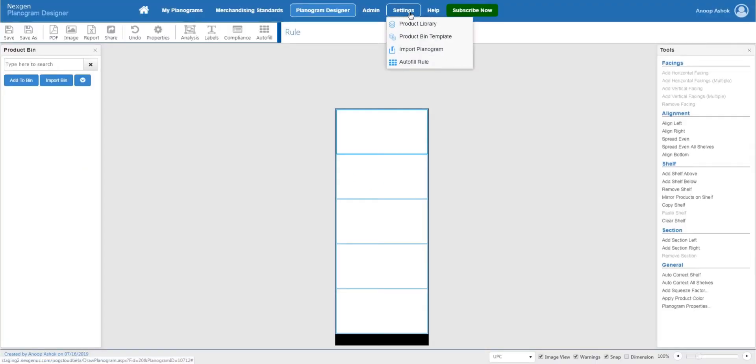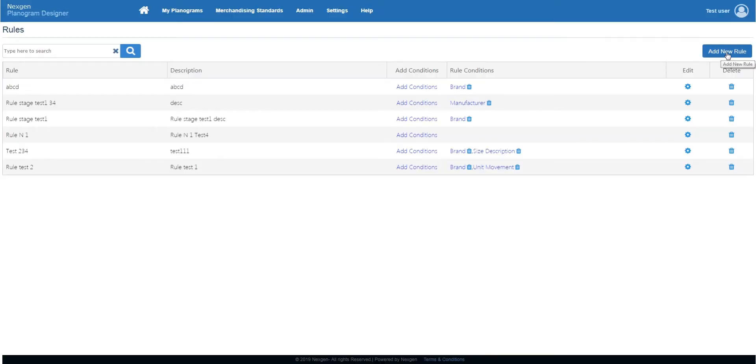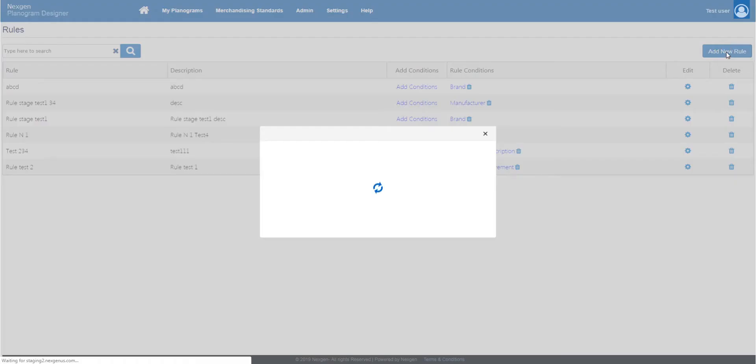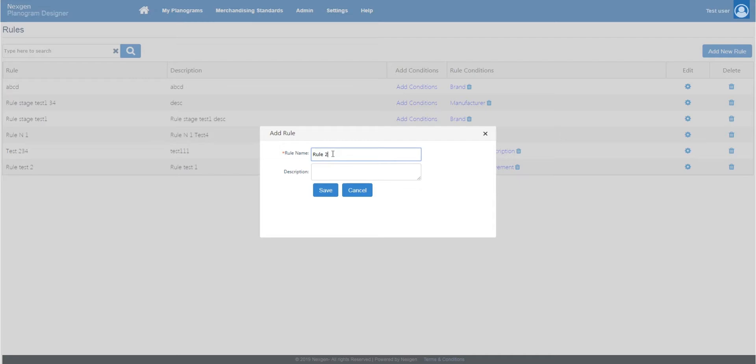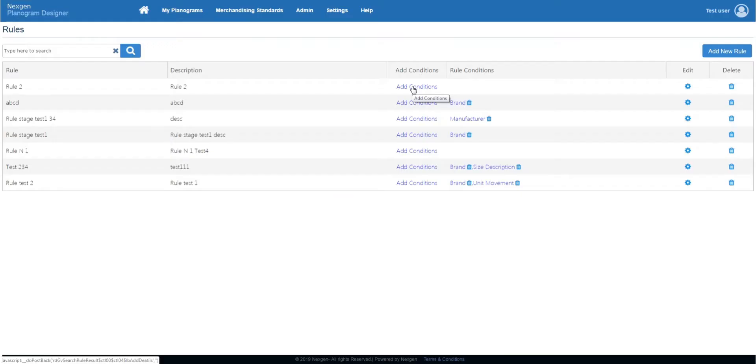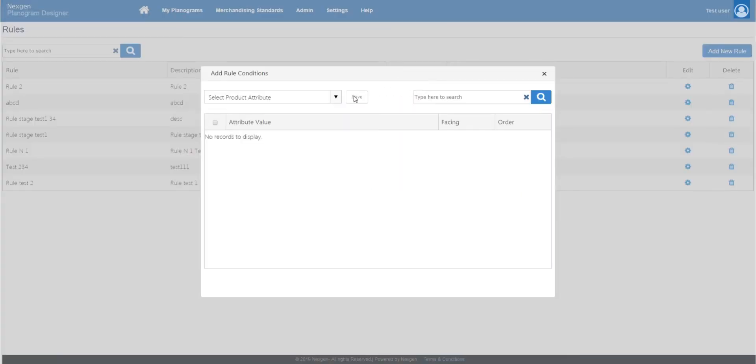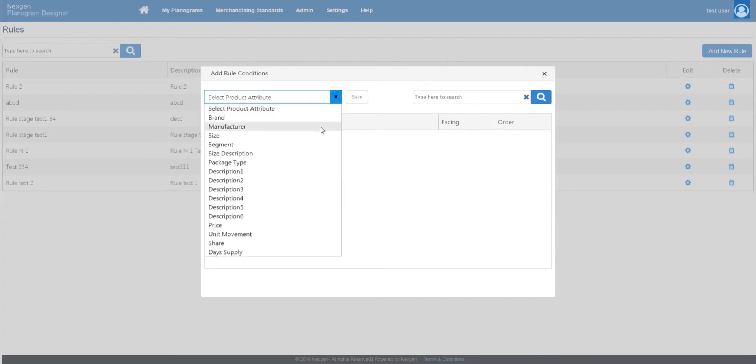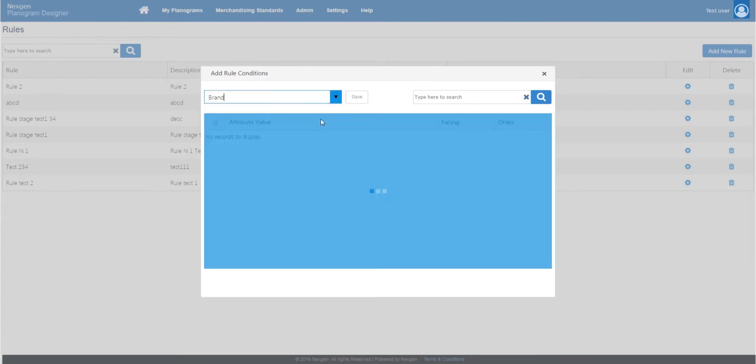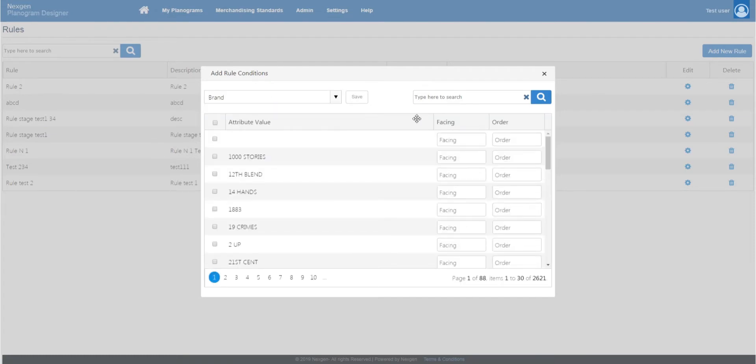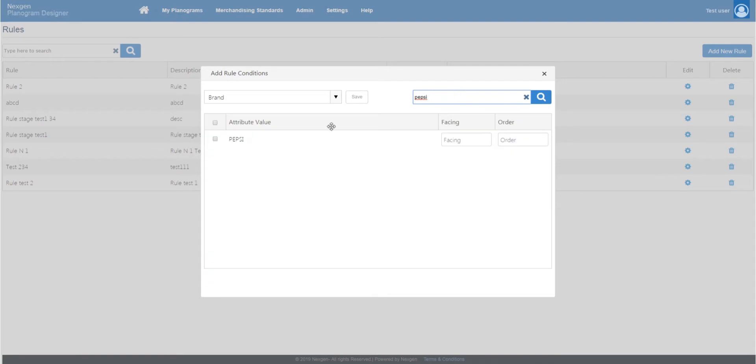Planogram automation can be easily done using nextgenprog. You can create customized rules based on your requirements. Brand, price, and dimension are some of the product attributes and rule parameters.